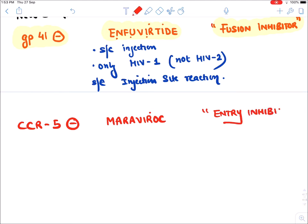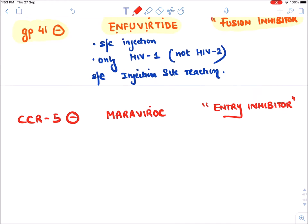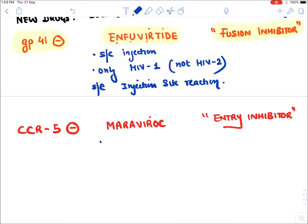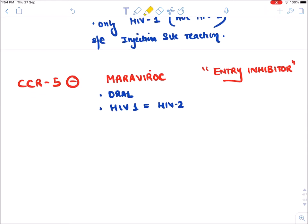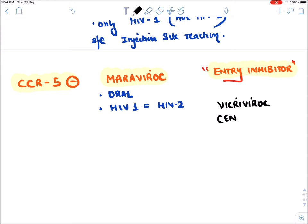Maraviroc is given orally and it is effective against both HIV-1 and HIV-2. It is an approved drug. There are certain drugs similar to Maraviroc, like Vicriviroc, which are currently not approved and are under clinical trials.